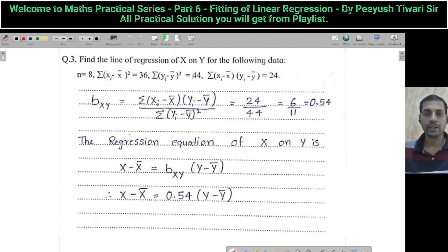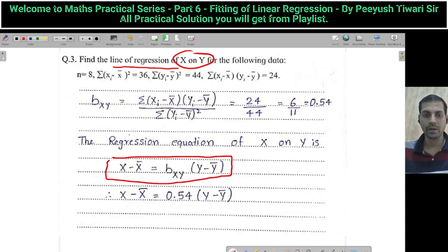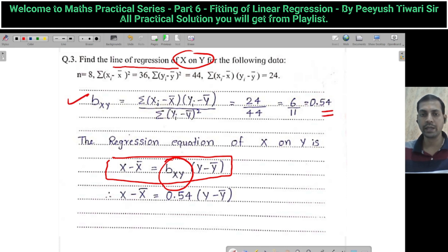Next sum: N equals 8, and the required summation values are given. We need to find the line of regression X on Y. The formula is X minus X-bar equals BXY times Y minus Y-bar. We calculate BXY using its formula: 24 upon 44, giving the value of BXY. Substituting all values, we get the regression equation X on Y.